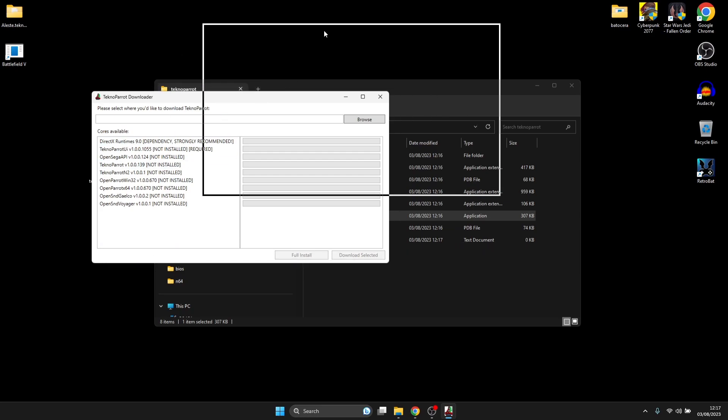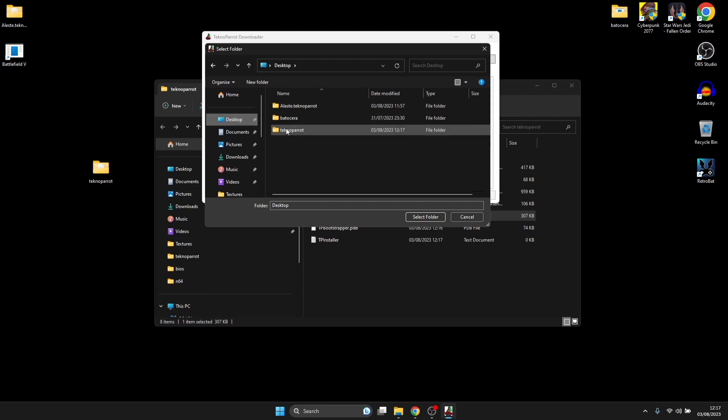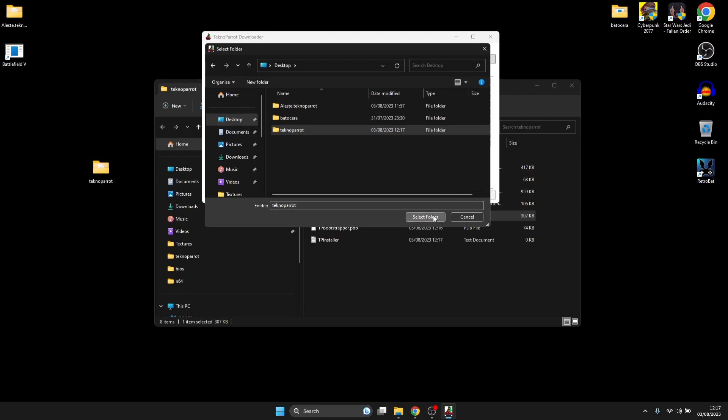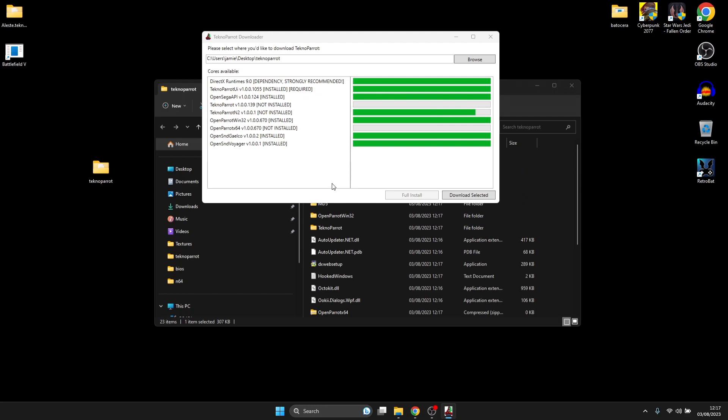First thing you need to do is actually set where you want this to install to. This is the reason I've created a dedicated TechnoParrot folder. I'm going to go to Browse, go to Desktop, highlight my TechnoParrot folder, and select Folder. Then I'm going to simply go to Full Install. That's going to download everything that we need to get TechnoParrot running.